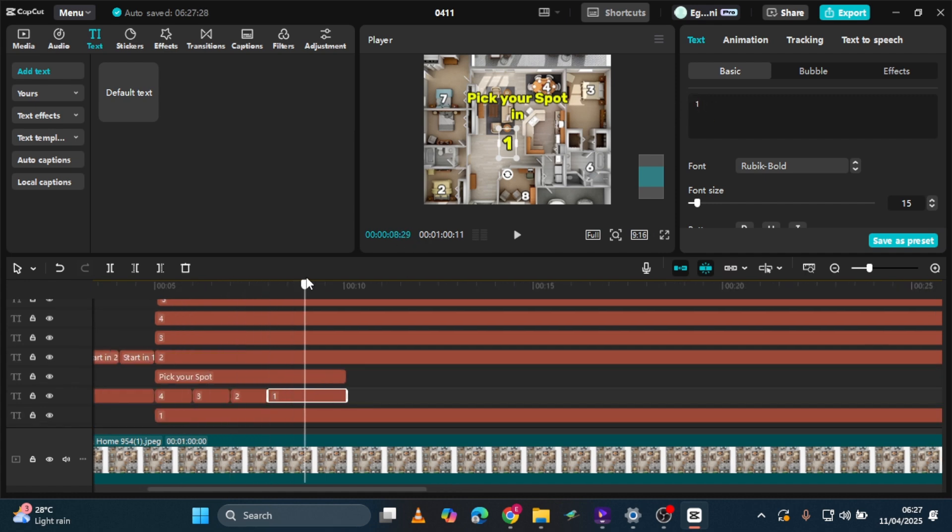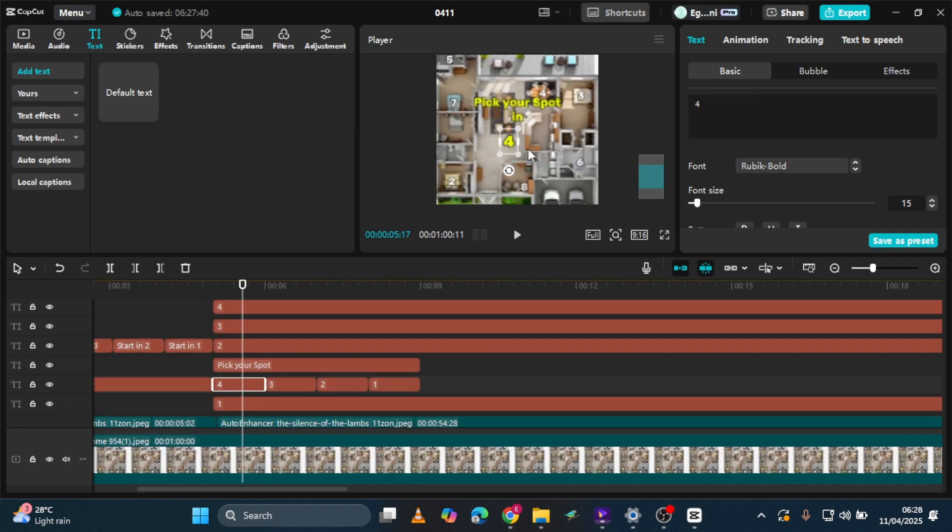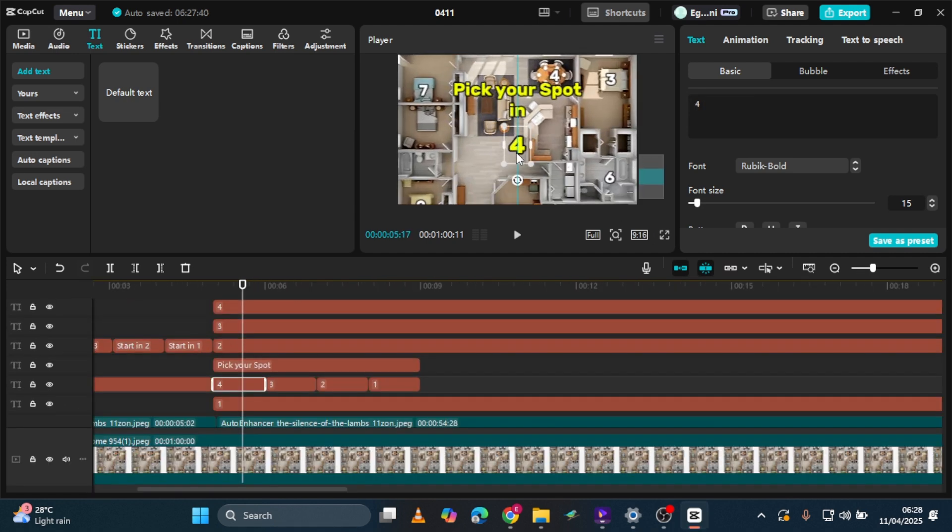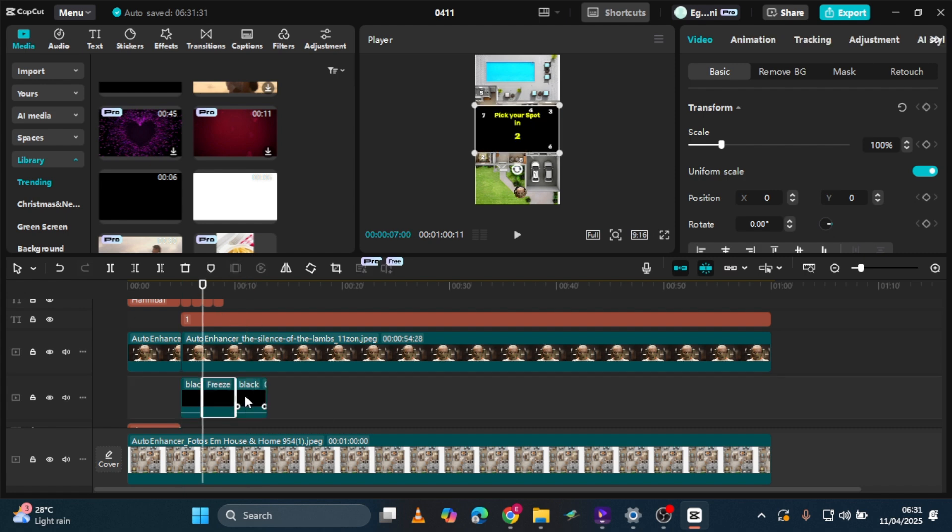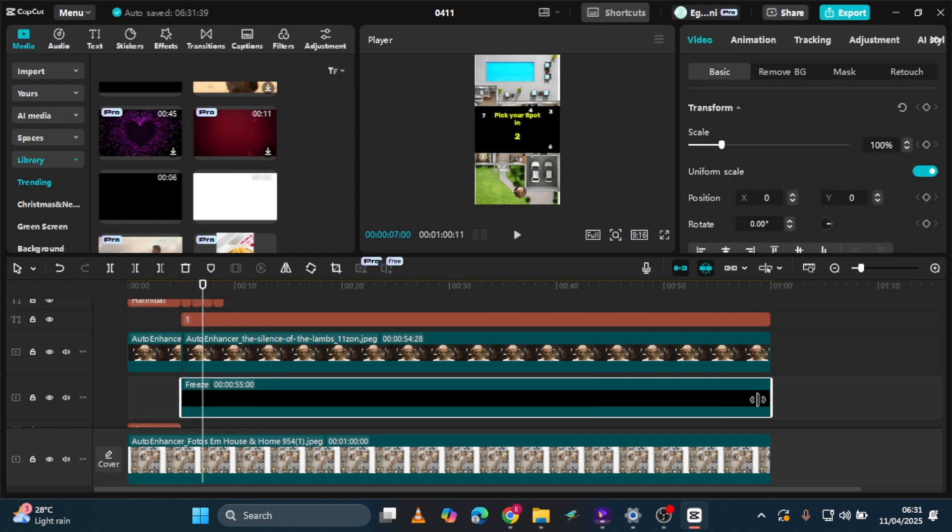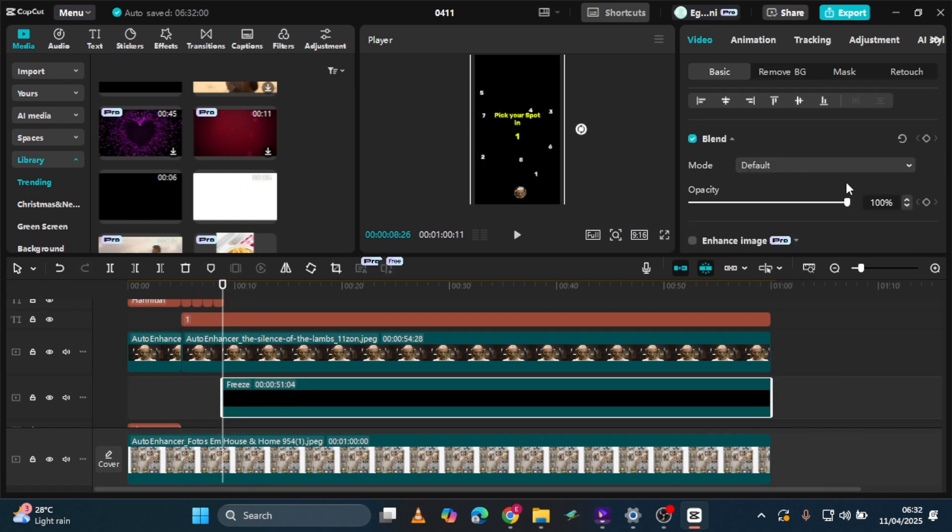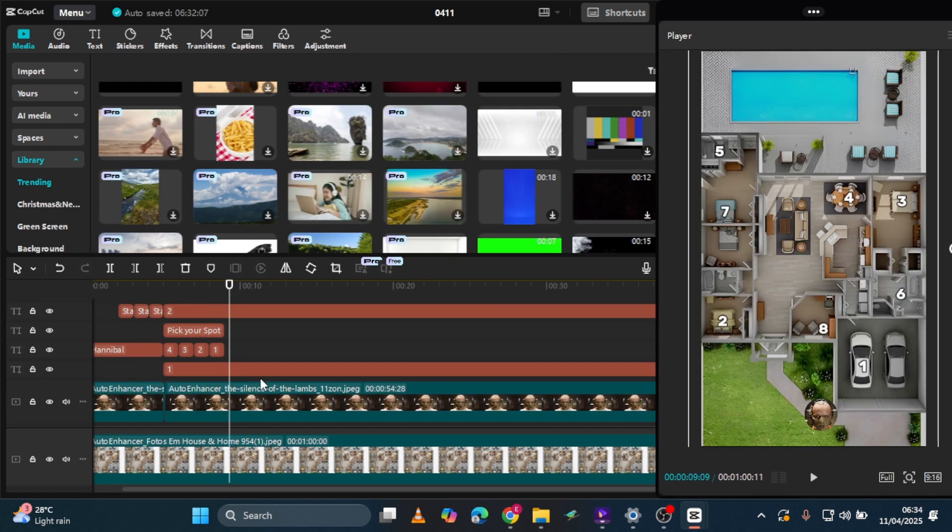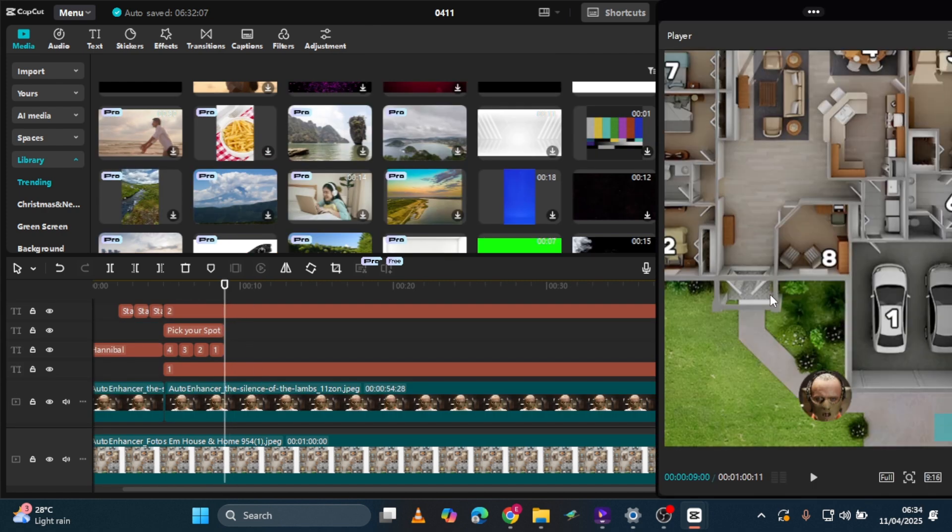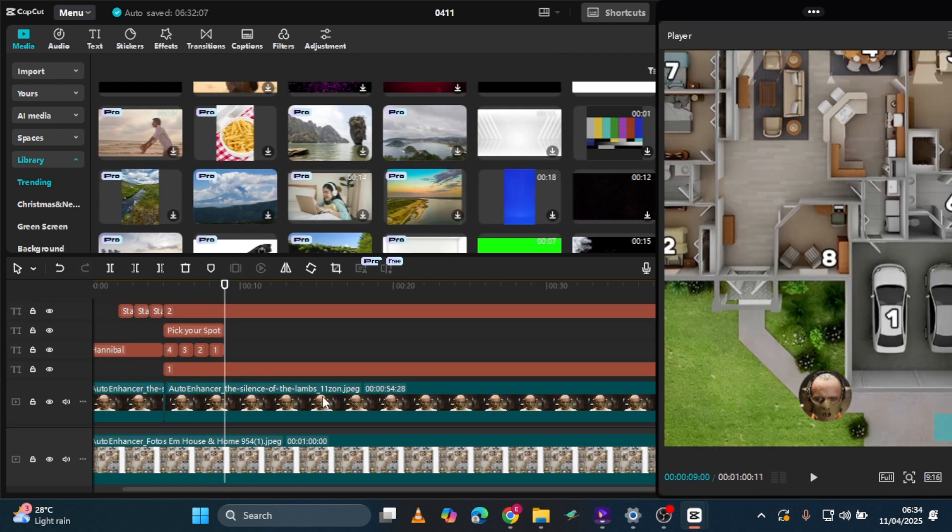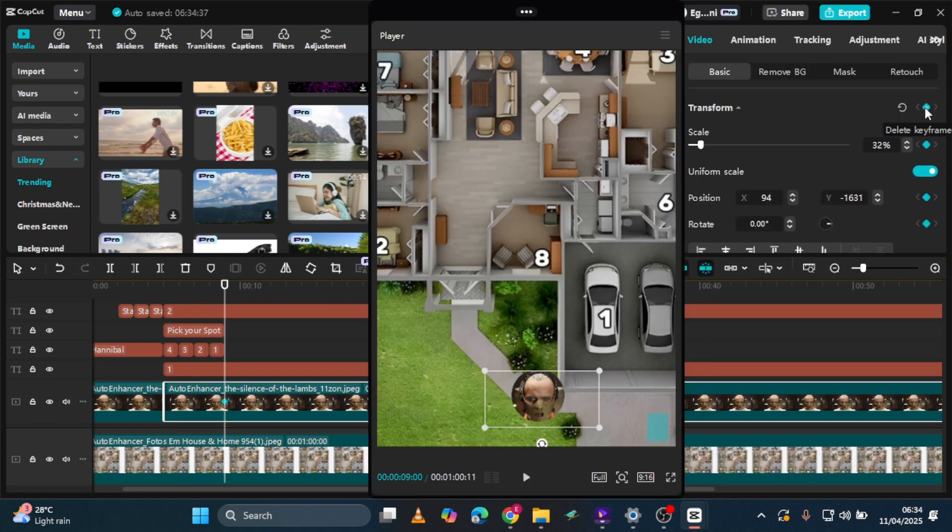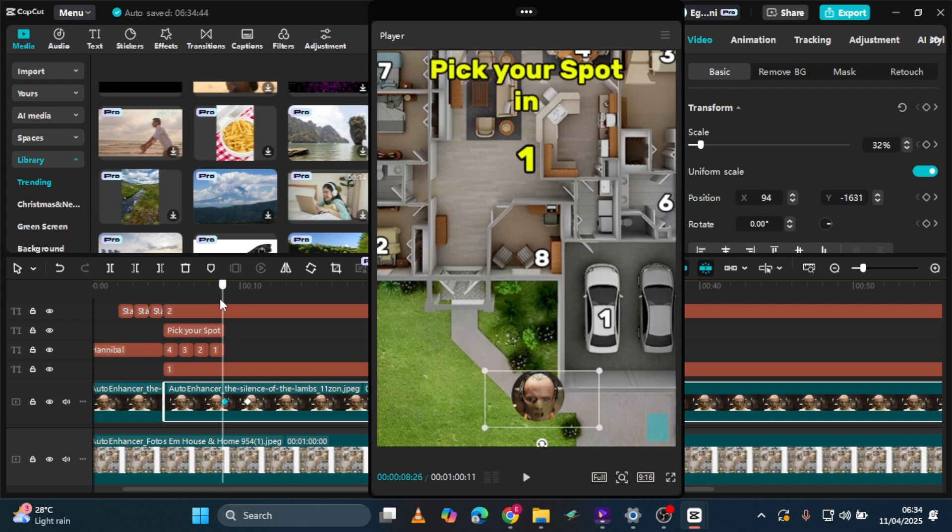This creates a smooth countdown effect and gives your viewers a few seconds to choose their hiding spot before the chaos begins. Let's add a dark overlay to give it a suspenseful feel. Pick one from the library, add and adjust it to fit, and reduce the opacity to 18. Three more steps to go, we are almost done with the video. Next, we'll animate the villain's movement. Click the villain image and select add keyframe to mark the starting position.